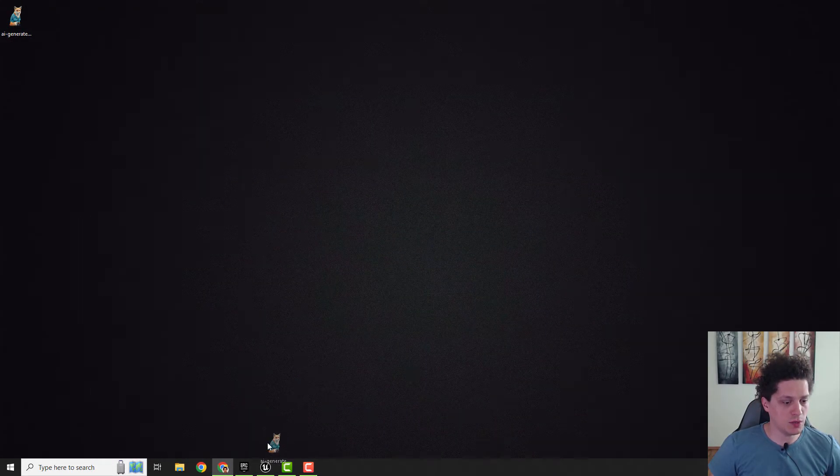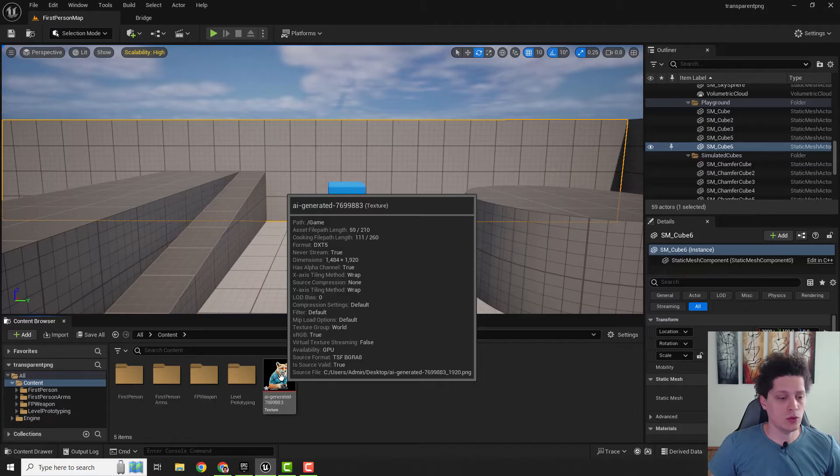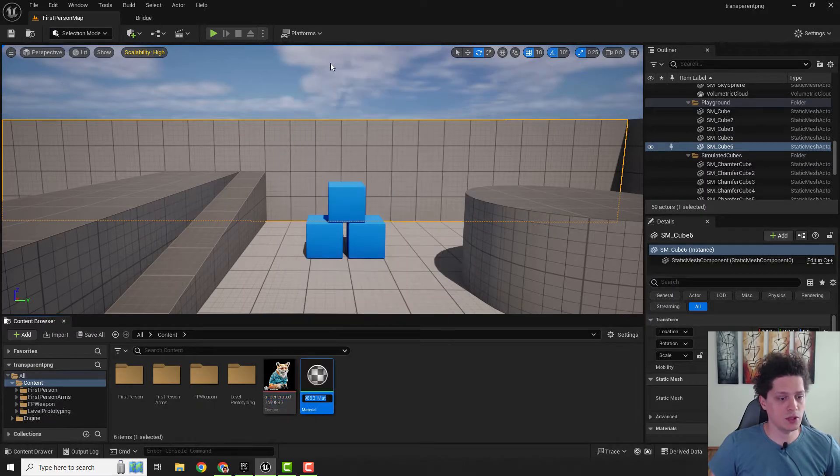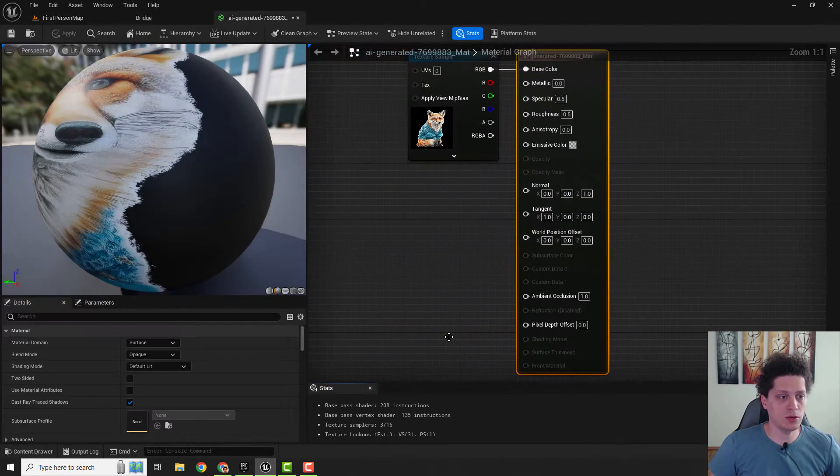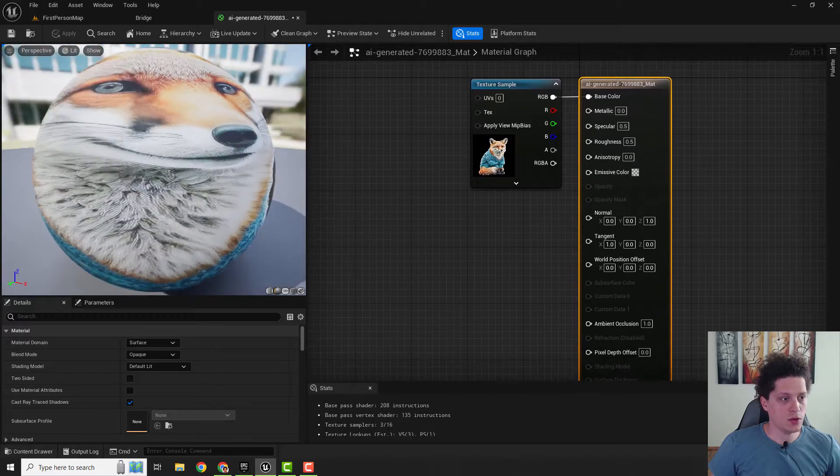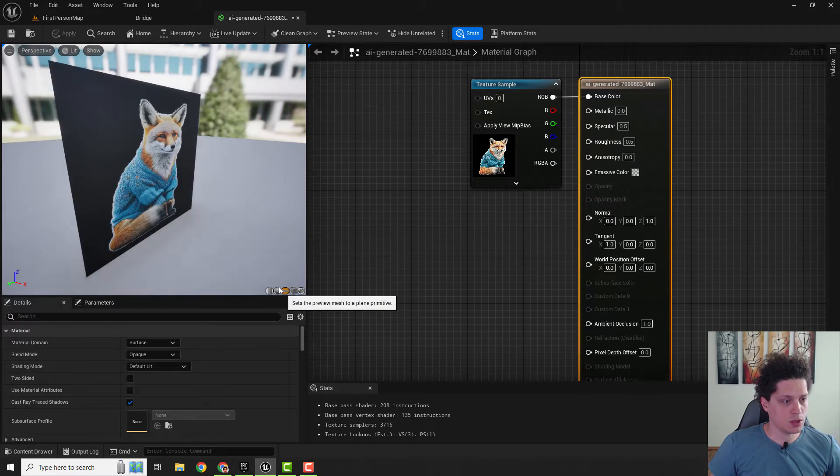Now we want to right-click on it, hit create material, double-click on your material to open it up, and you can see your image over here. I will just go with a plane so you can see better.